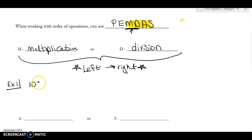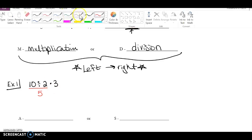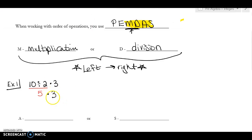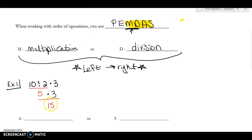Let's look at an example. If I have the problem 10 divided by 2 times 3, I look and see: do I have any multiplying or dividing? I do. But here's the tricky part — I have to do the one that comes first. I don't do 2 times 3. I have to do the one that comes first on the left. So 10 divided by 2 is 5. I bring down the times 3, and now 5 times 3 is 15. If you had done 2 times 3 first, you would have gotten 10 divided by 6, which is wrong. That's why you must go left to right.